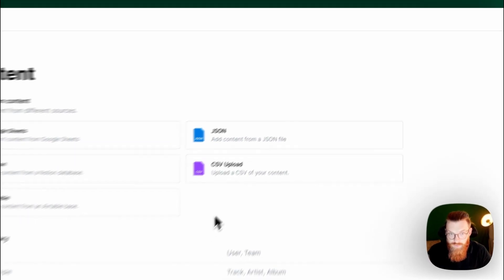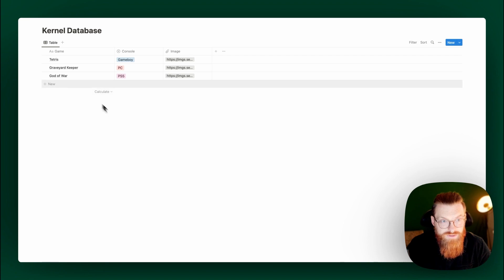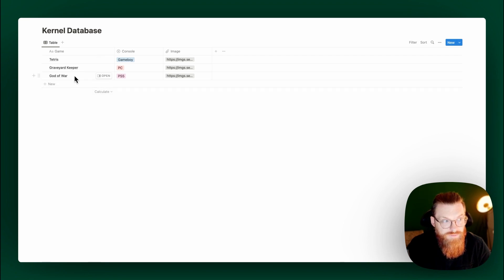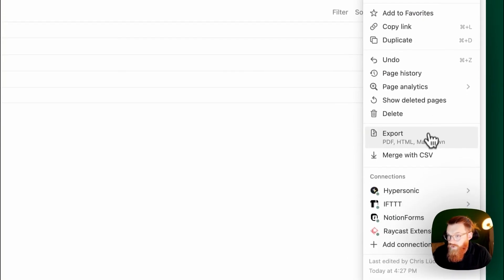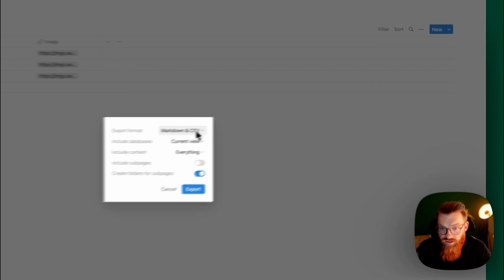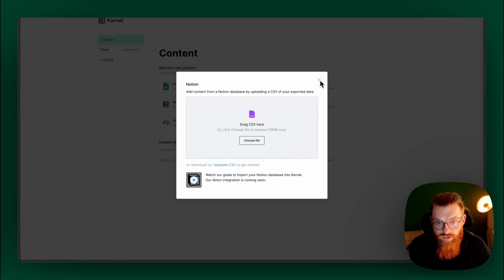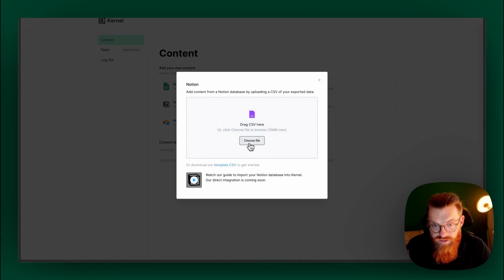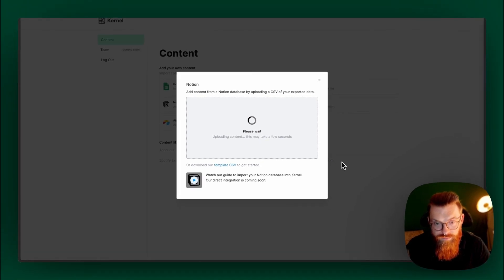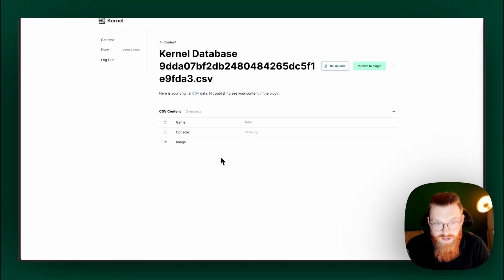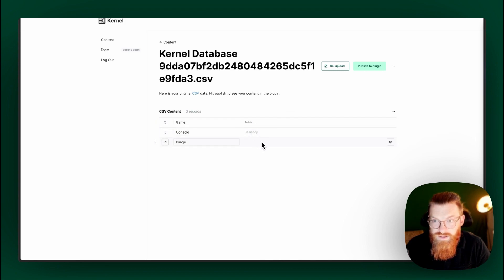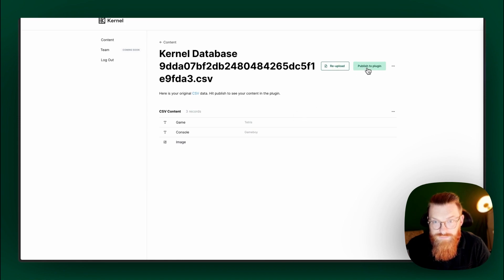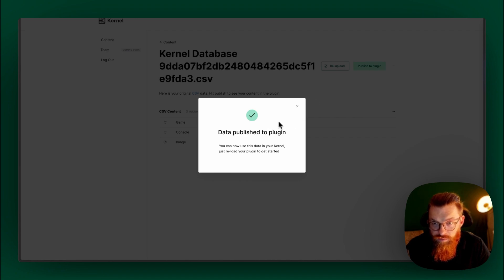Let's jump over to Notion. I created this really tiny database here with a couple of games. Let's see if this works. I will export now the Markdown CSV. I have the CSV now. And now I will upload it. It's uploading now.